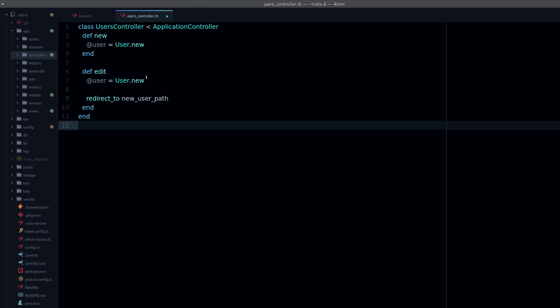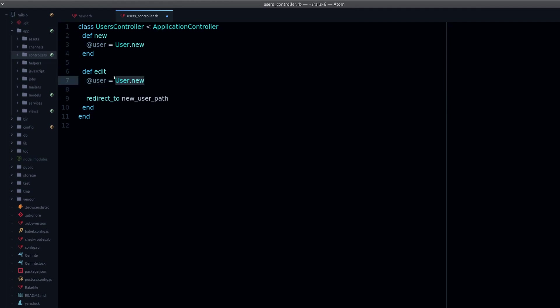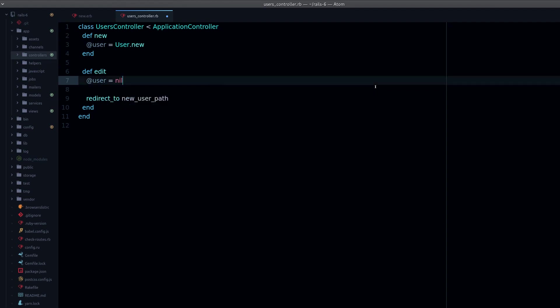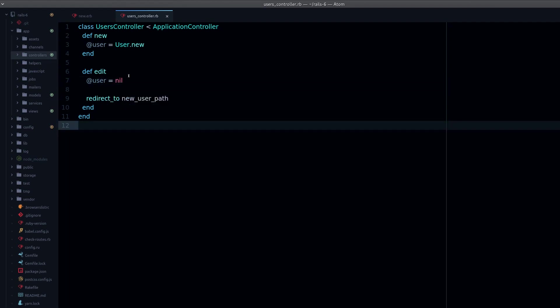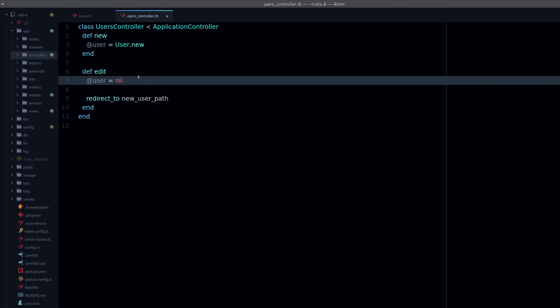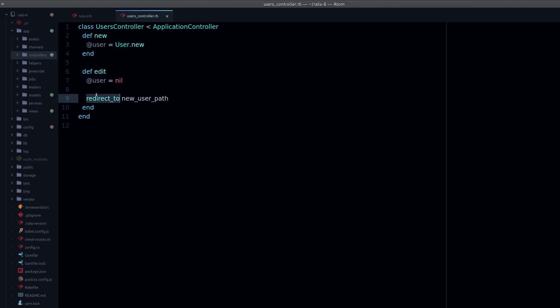Also notice that if we set this here to some other user or even something else like nil, this will not matter when we redirect because the redirect is a new request. It starts over from the route. You can't use this instance variable after you redirect.